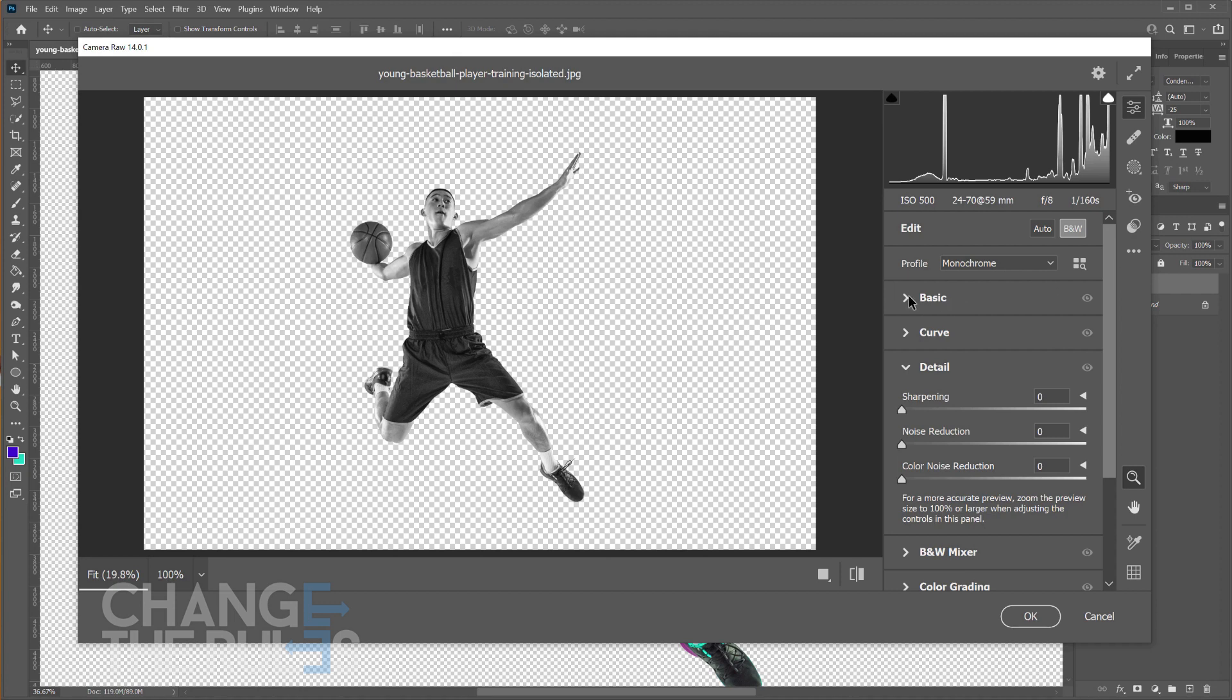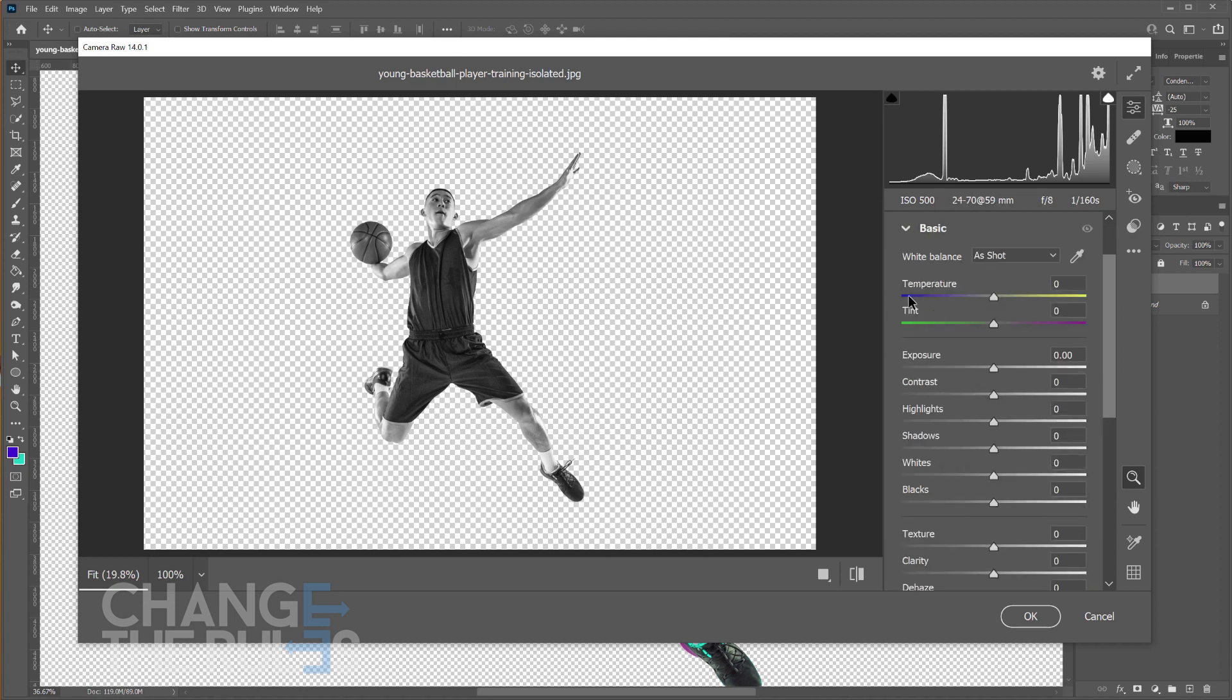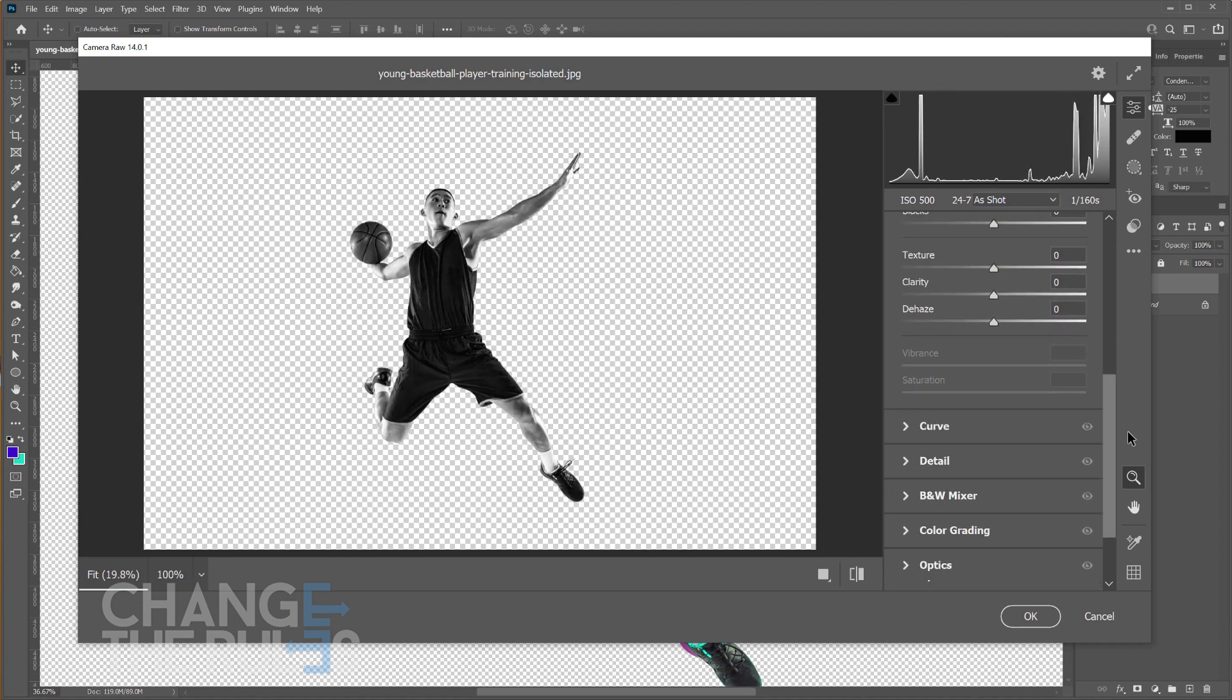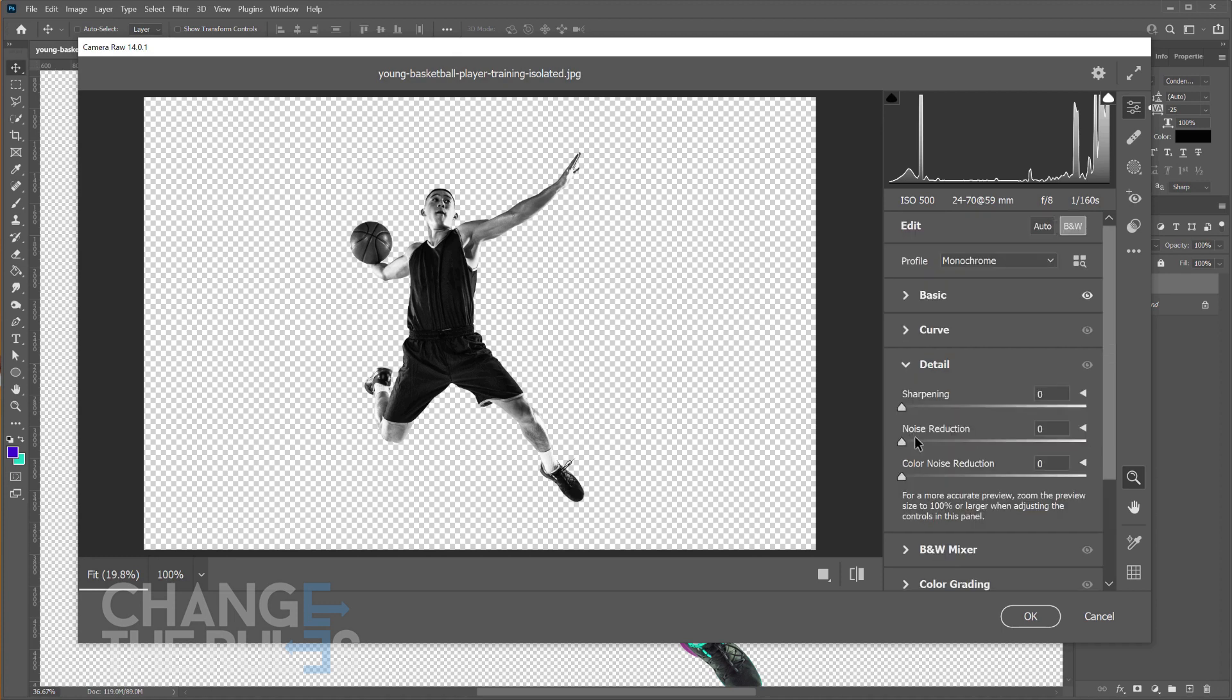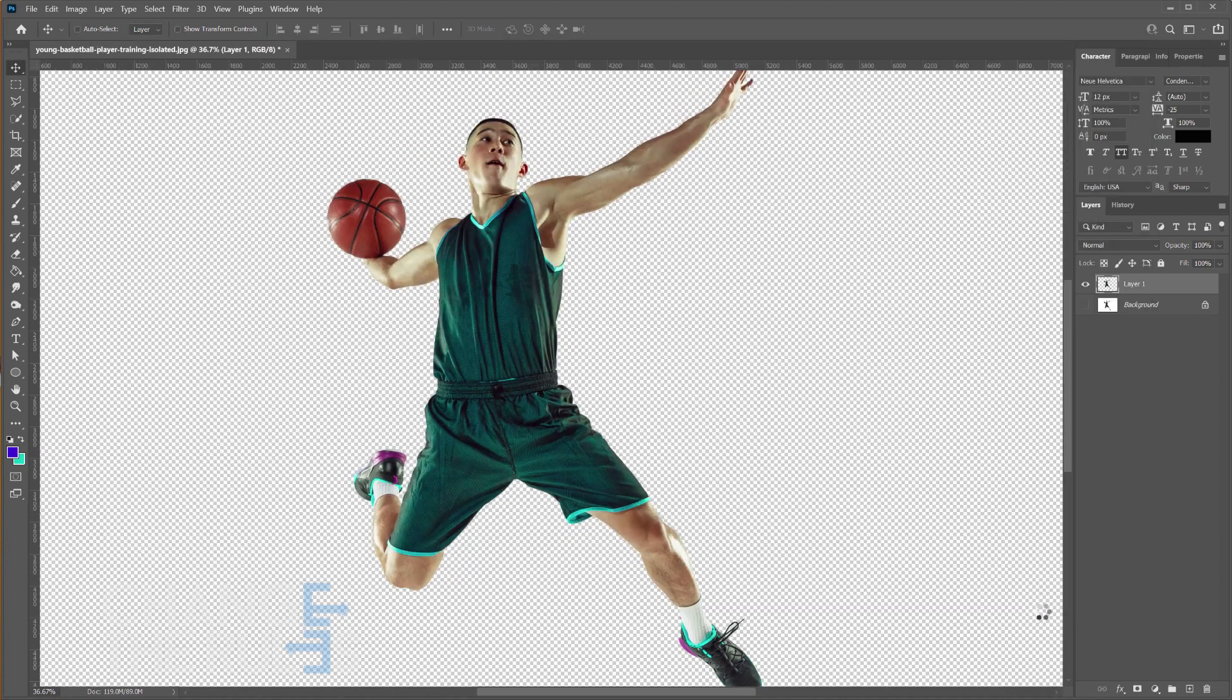In the basic section adjust the contrast to 100. Then in the detail section adjust the noise reduction to 100. Then click OK.